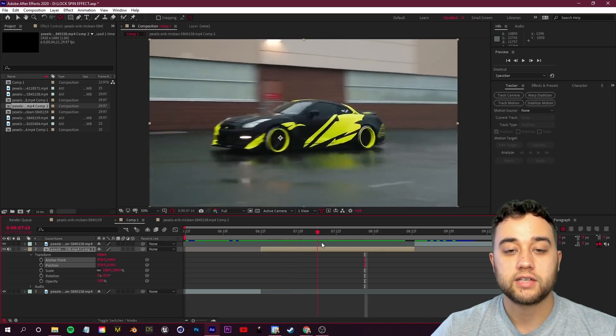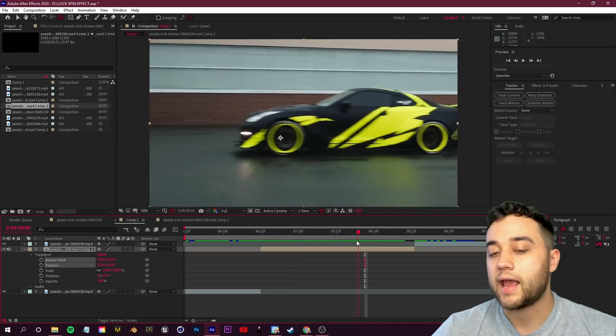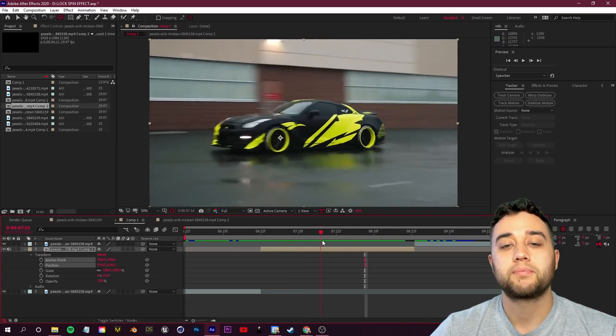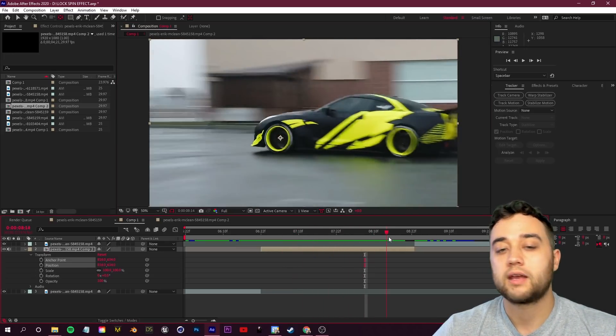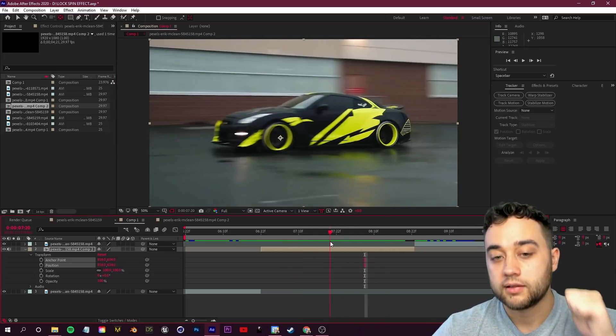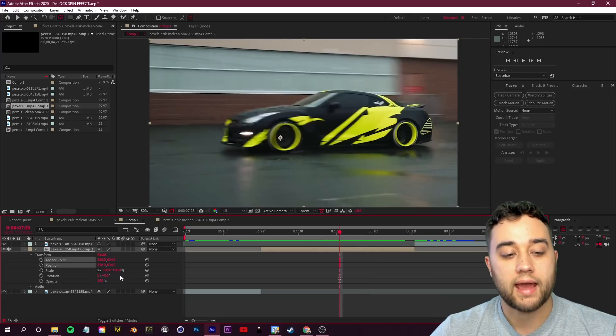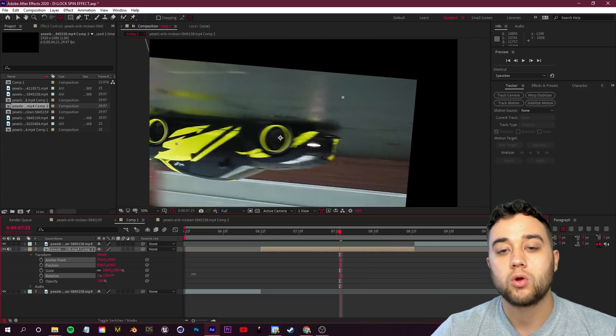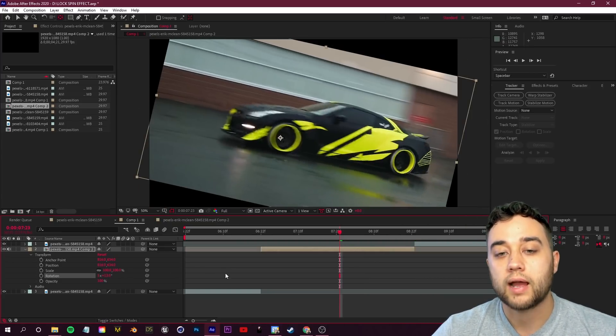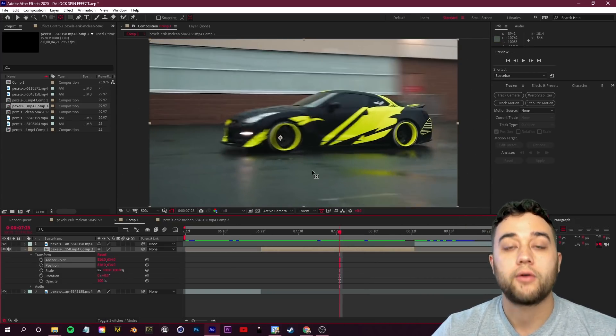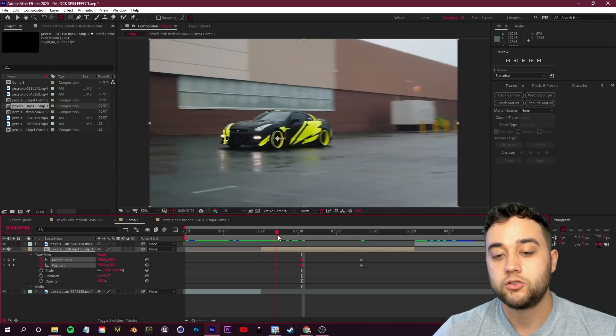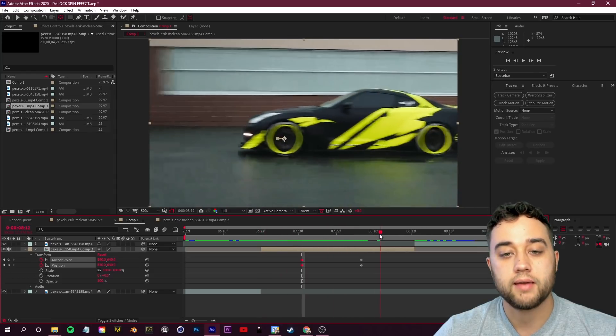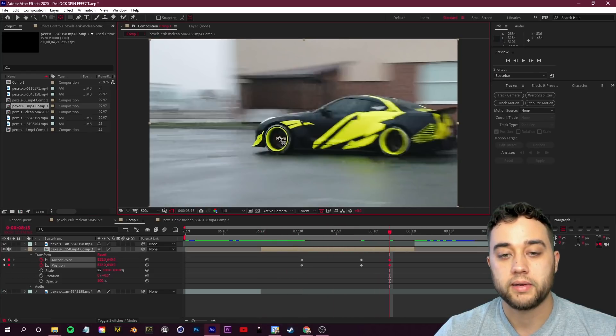You're going to see as I scroll through here how that anchor point is staying pretty close to the center of our tire. That's all great. Now whenever we rotate, you're going to see how it's rotating directly around our tire. If you need to, you can also add a tiny bit of keyframe if any of that gets a little bit offset.